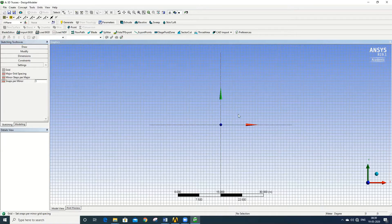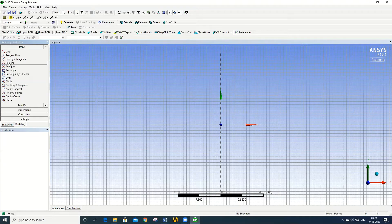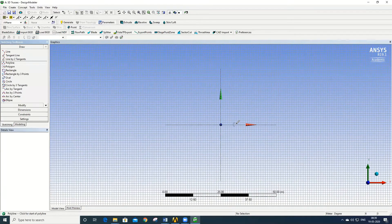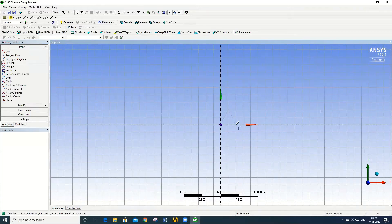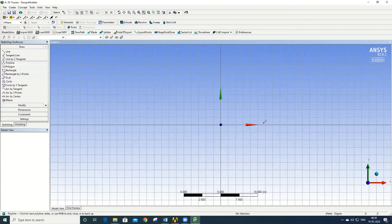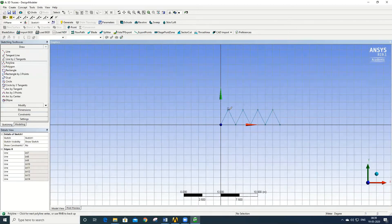Once the grids are switched on, go to Drawing and select the Polyline option. Since the total span of the truss is 8 meters, for every 2 meters we will have a truss node. Draw the truss shape accordingly. Right-click to open and join the top ends of the truss.